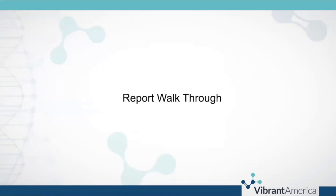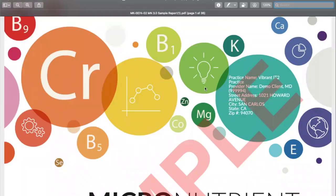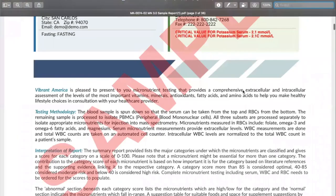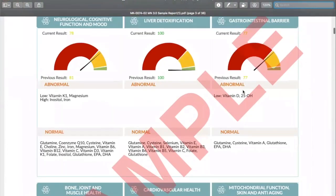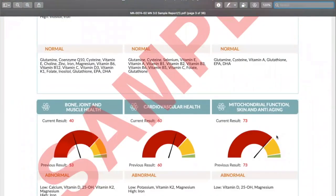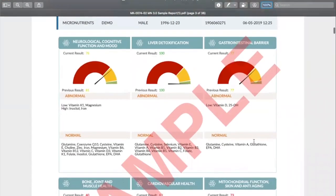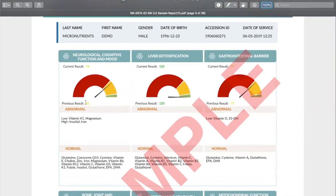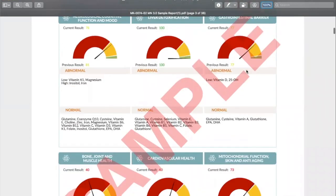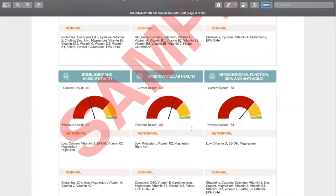Let's walk through the sample report and talk about which patients are best to order this test on. The first section you're going to find is what we call the dial charts. These give you a really quick look at what you might want to look for next. If you have a patient with a lot of global and generic symptoms and you don't know what to look for yet, this can give you pointers — maybe there are some neurological things or gastrointestinal things going on. Based on their low micronutrients, these are areas or organ systems where the patient may have some risk or complications.